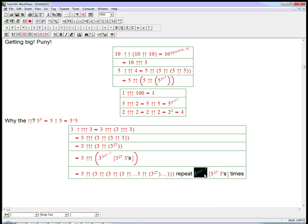So this unbelievably huge number is how many times we repeat the double up operation — not just the single up operation, but the double up operation. Wow. That's getting scary, scary, scary big. So that's the quadruple up operation applied to two measly numbers: just 3 and 3.